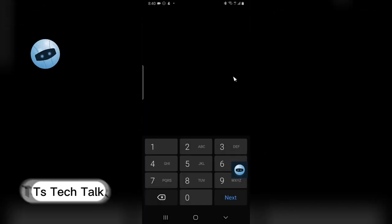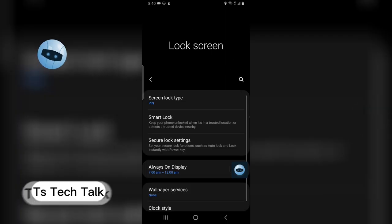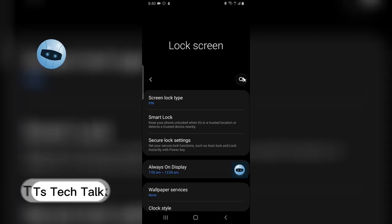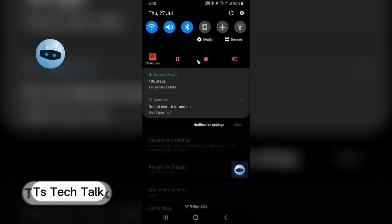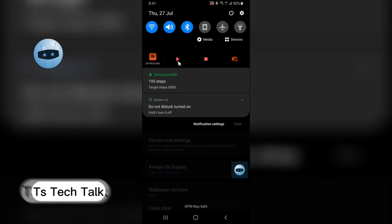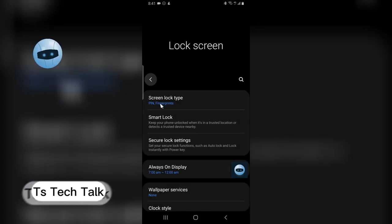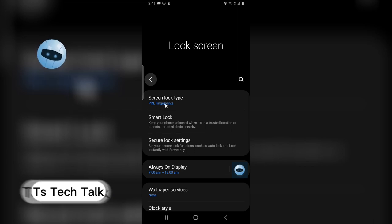This is currently on PIN, so I'm going to change that setting to fingerprint. You can see I have successfully added my fingerprint, so we now have PIN and fingerprint as my lock type.